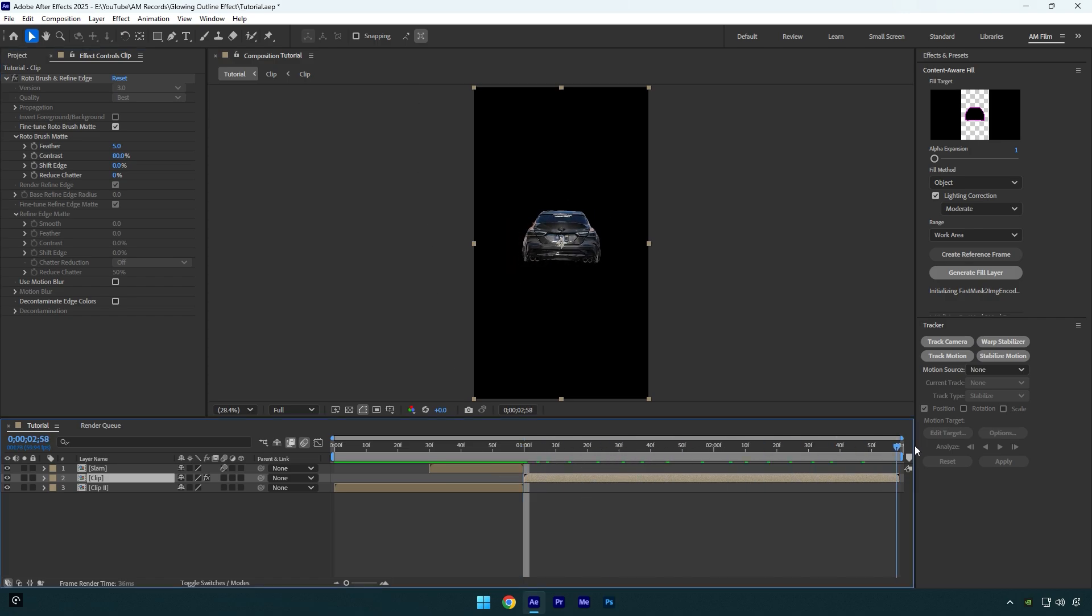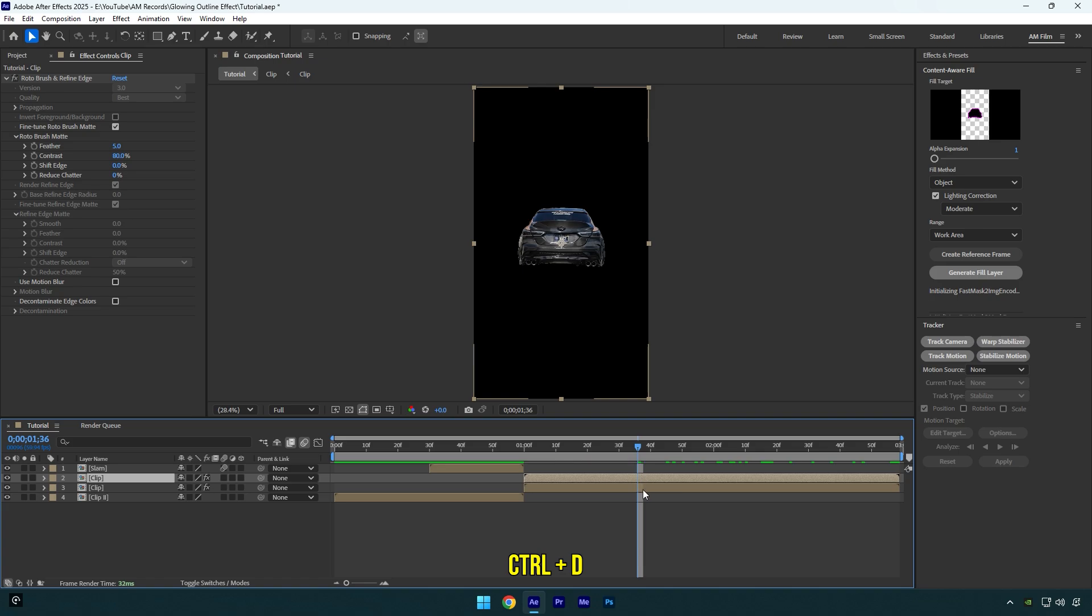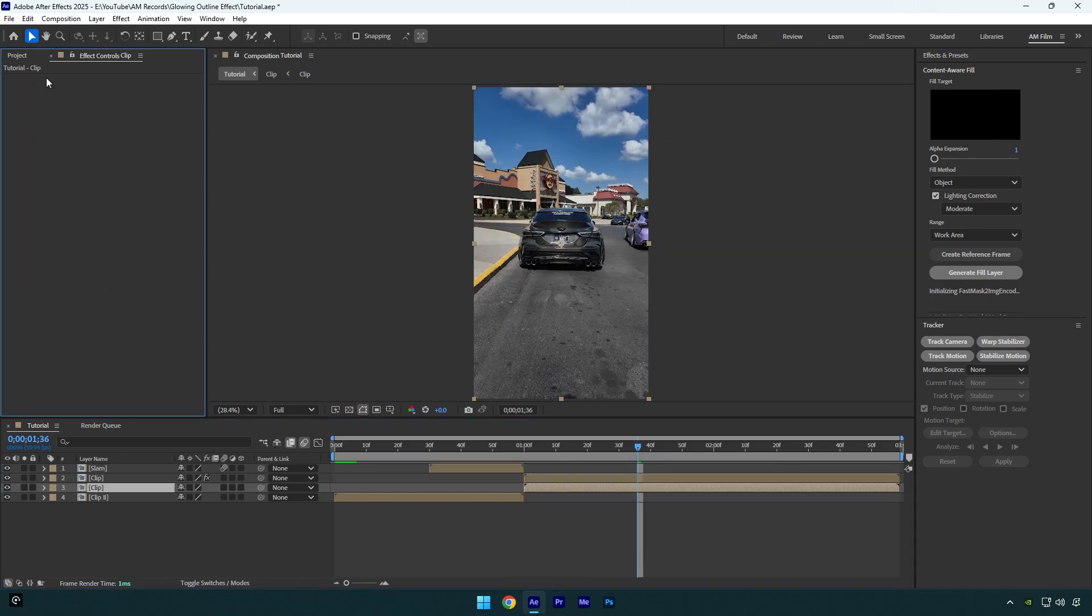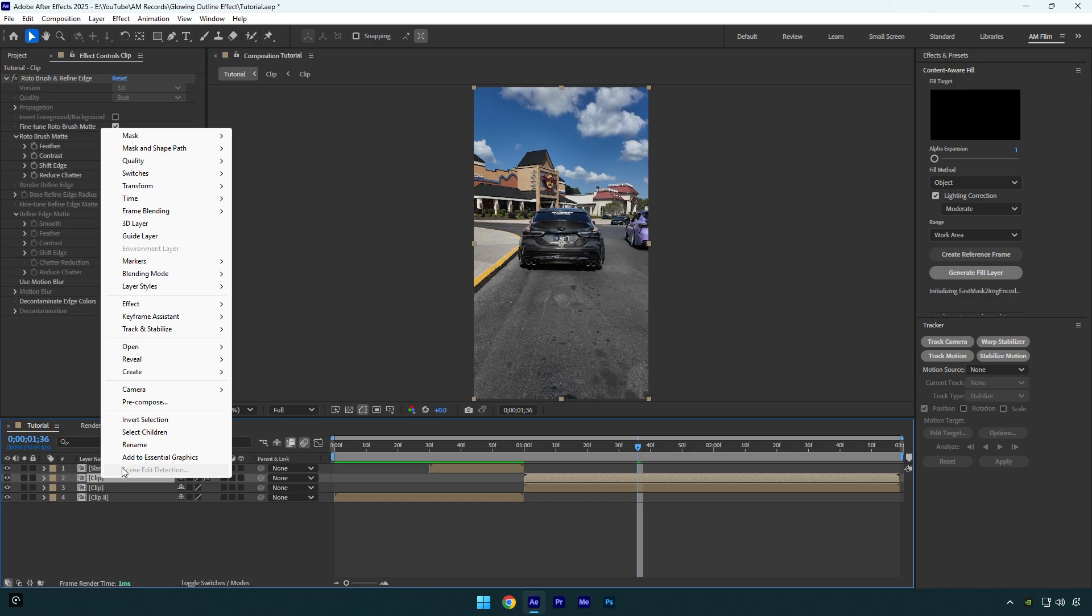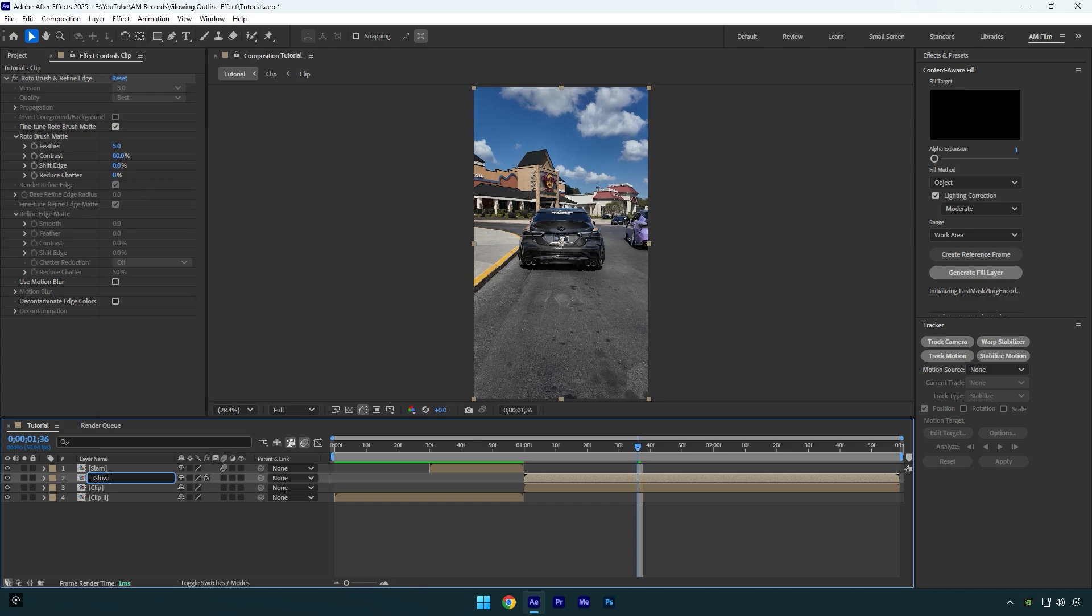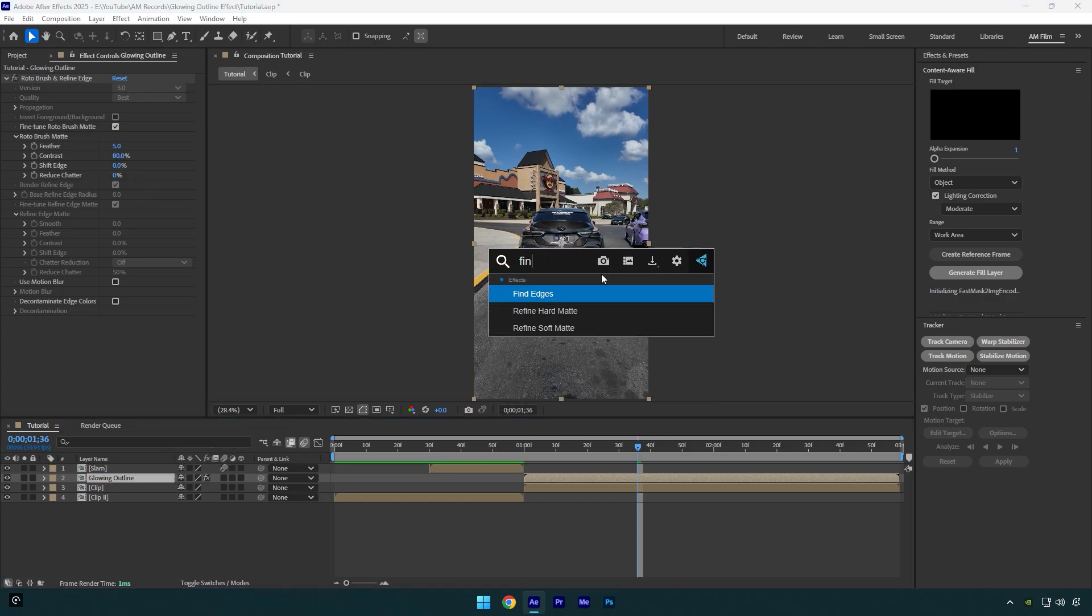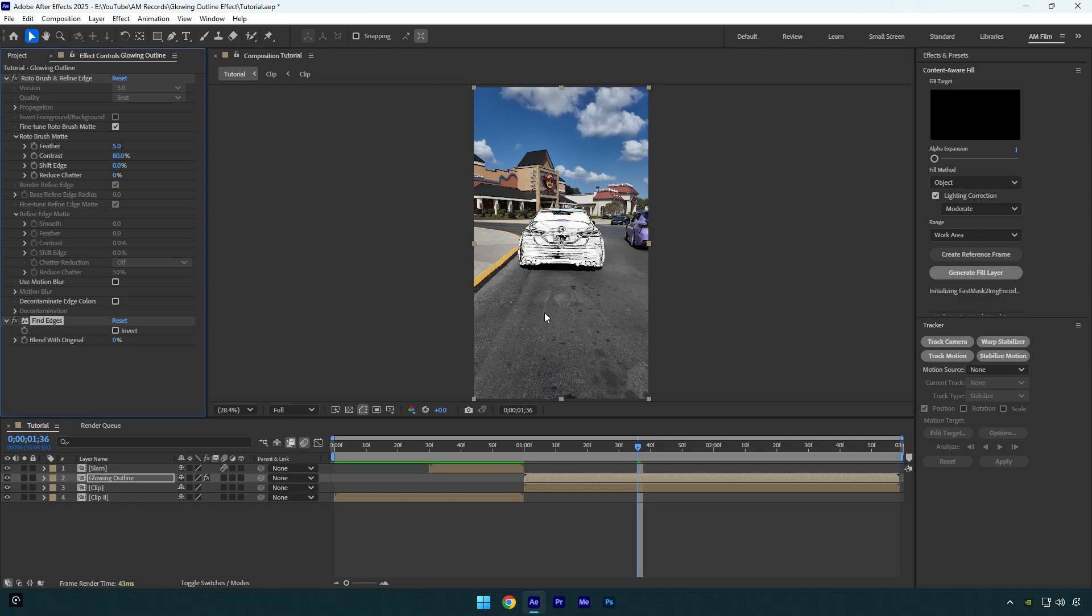So now we have a clean and smooth masked car. First, what we are going to do is duplicate that layer, then select the bottom one and make sure to delete the Roto Brush effect on it. Now select the rotoscope layer and let's rename it to Glowing Outline. Now we have to apply some effects on that layer. Add first effect, Find Edges, then make sure to check Invert.